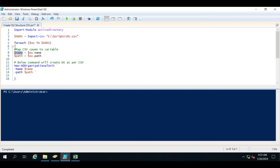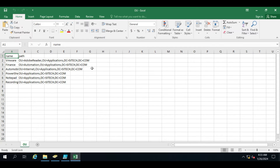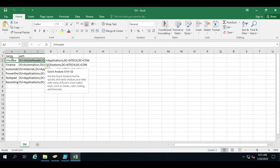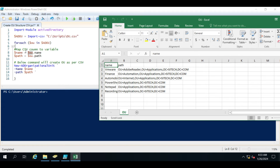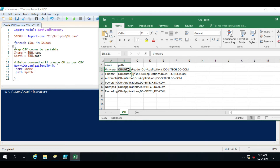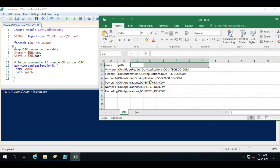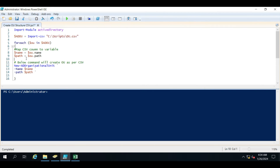We have created a Name variable that takes the name from the OU CSV file, and a Path variable that takes the path data. So the first entry's name will be mapped to the Name variable and the first entry's path to the Path variable. Once the foreach loop completes for that entry, it moves to the next one. You can add multiple columns here based on your requirements — if you want to provide more information while creating the OU, just add it and make sure you map that data into the corresponding variable.